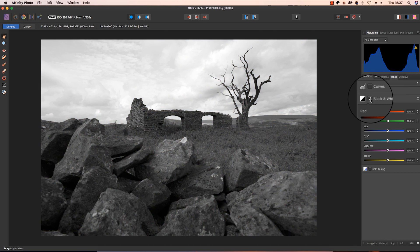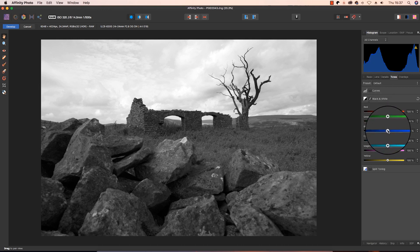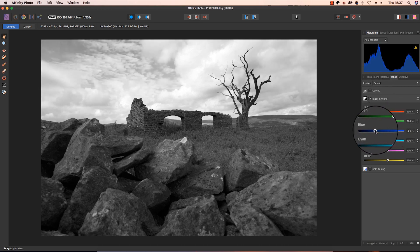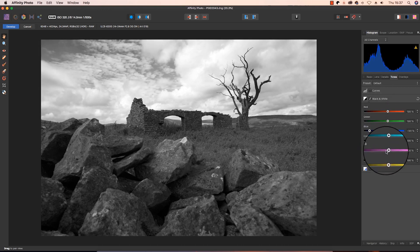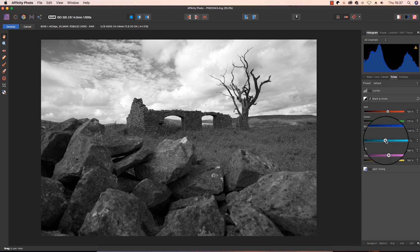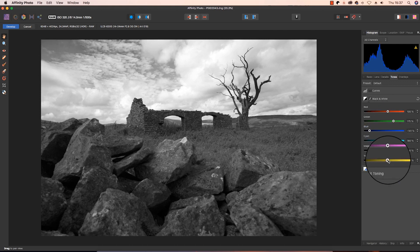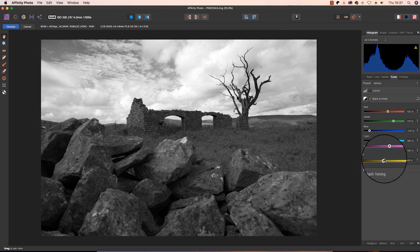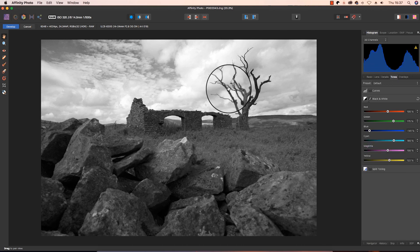And the image is going to look a bit flat exposure wise. So what we need to do is use the channel mixers to sort that out. Drag the sliders left and right, and you'll see the tones in your image change. That looks about right for now.